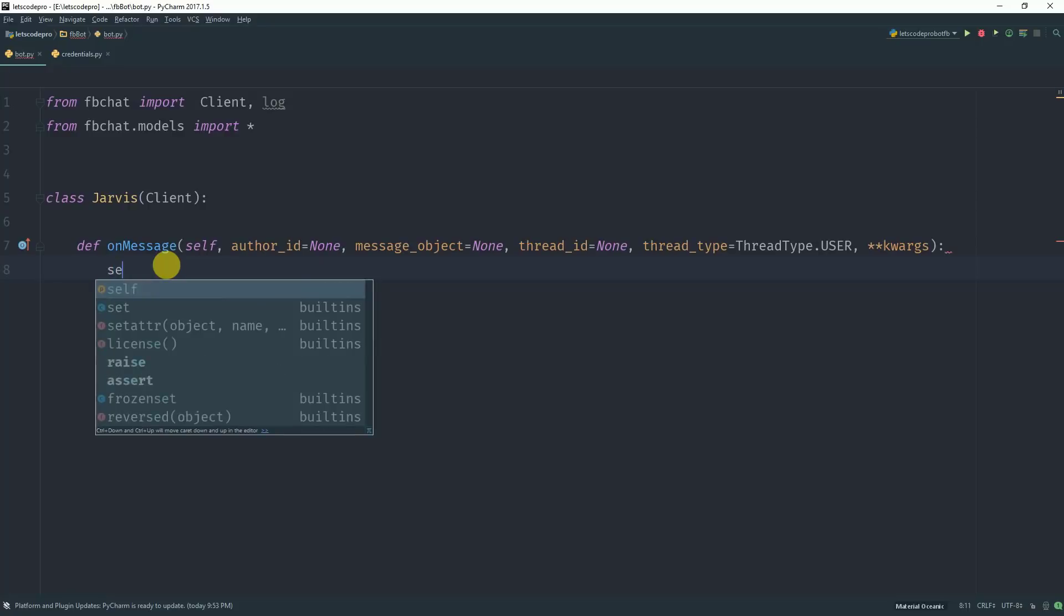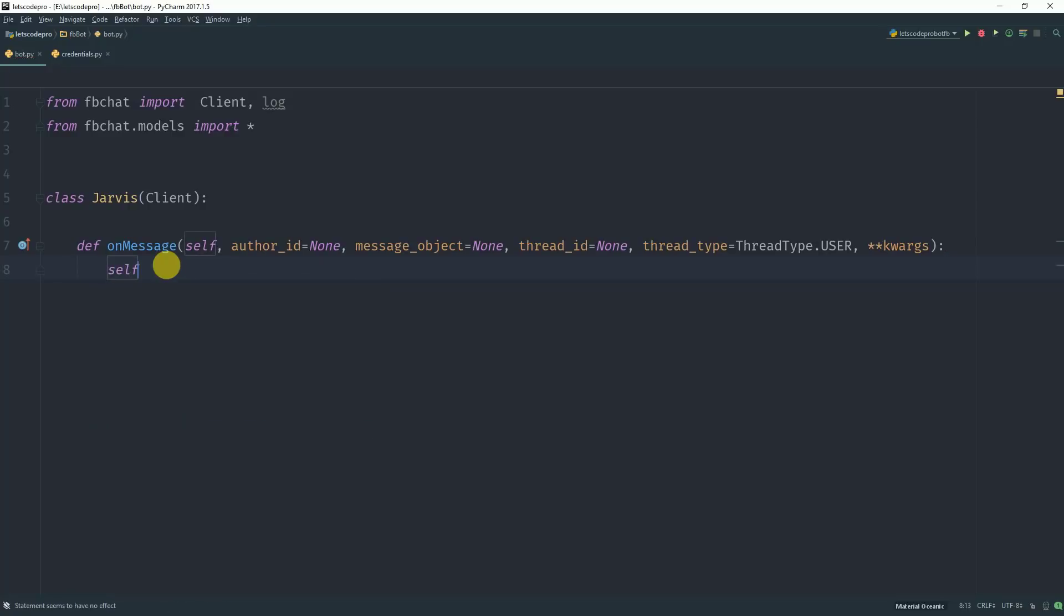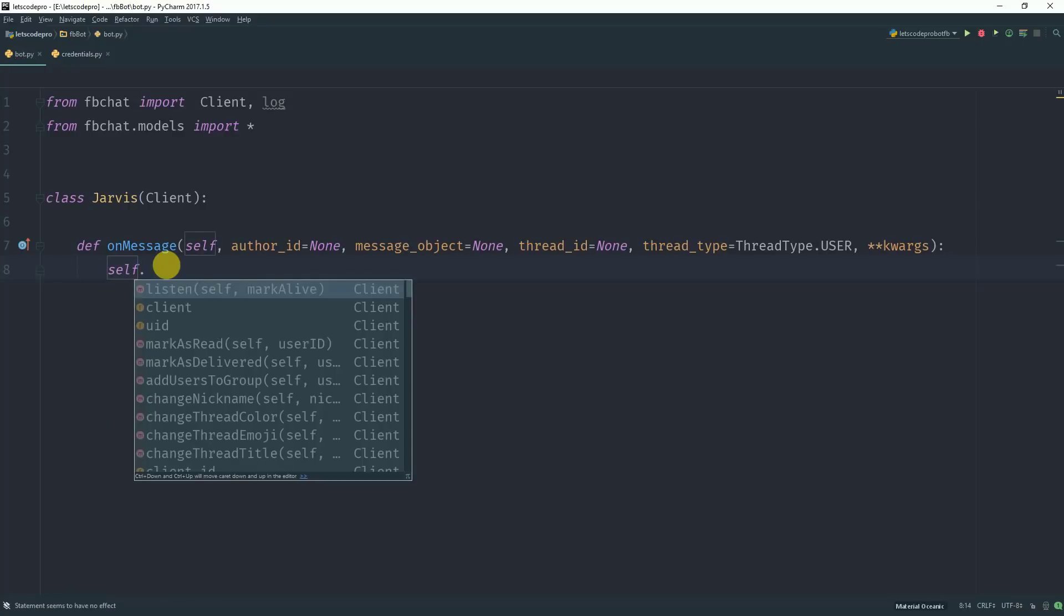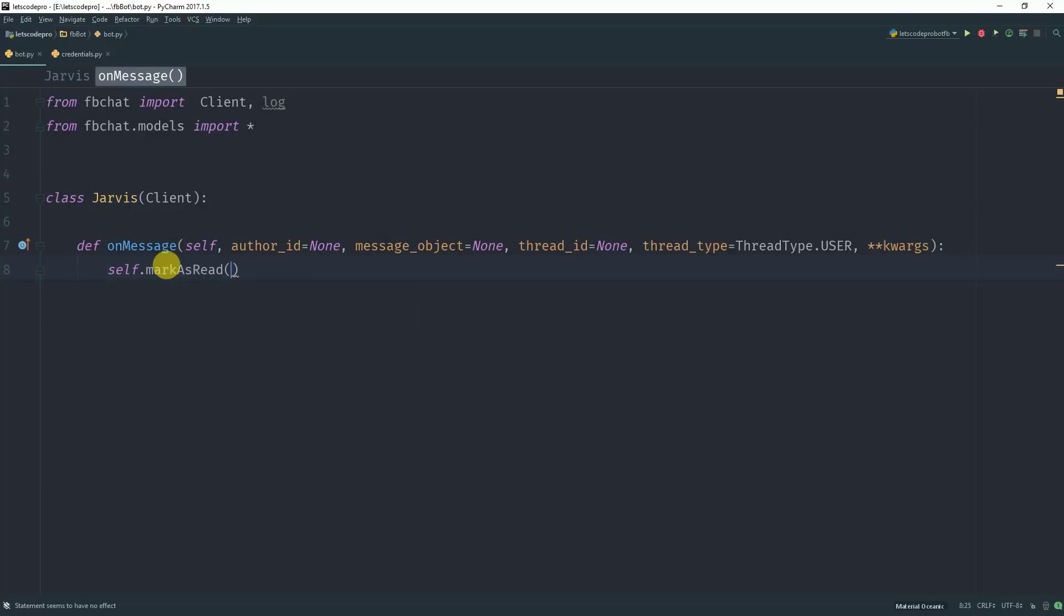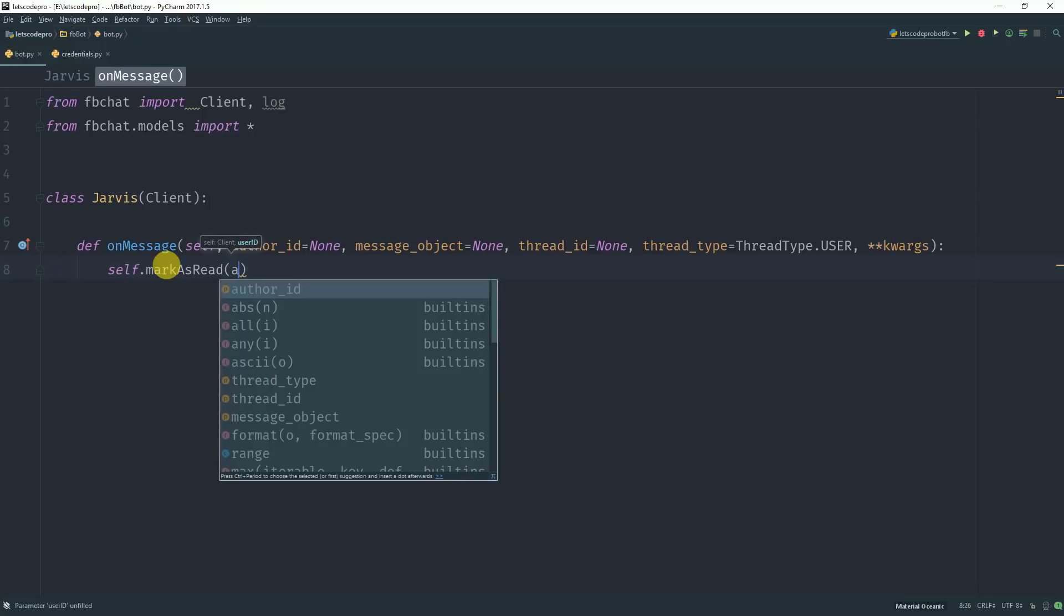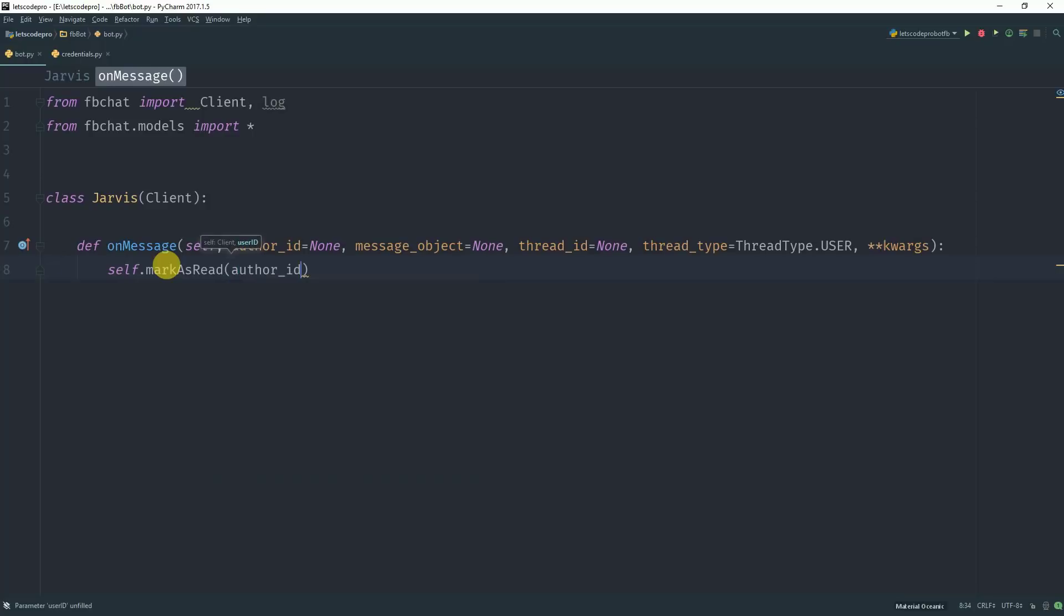As soon as we receive the message and we open it, we will mark the message as READ. The mark as READ argument takes one parameter which is AUTHORID.